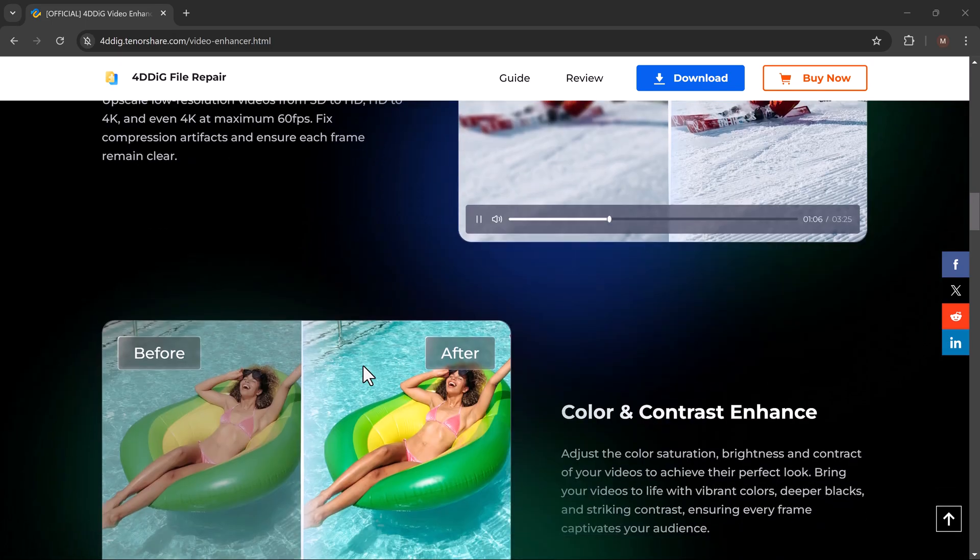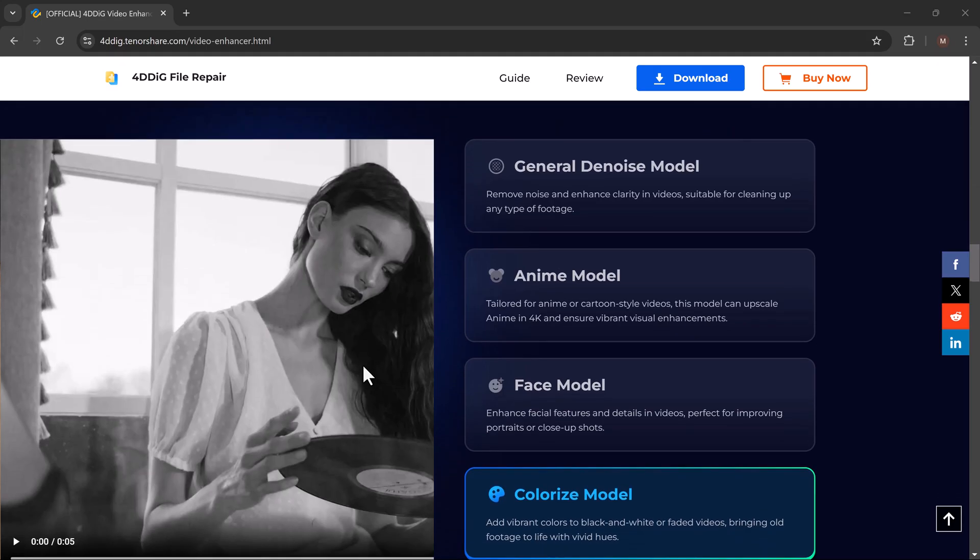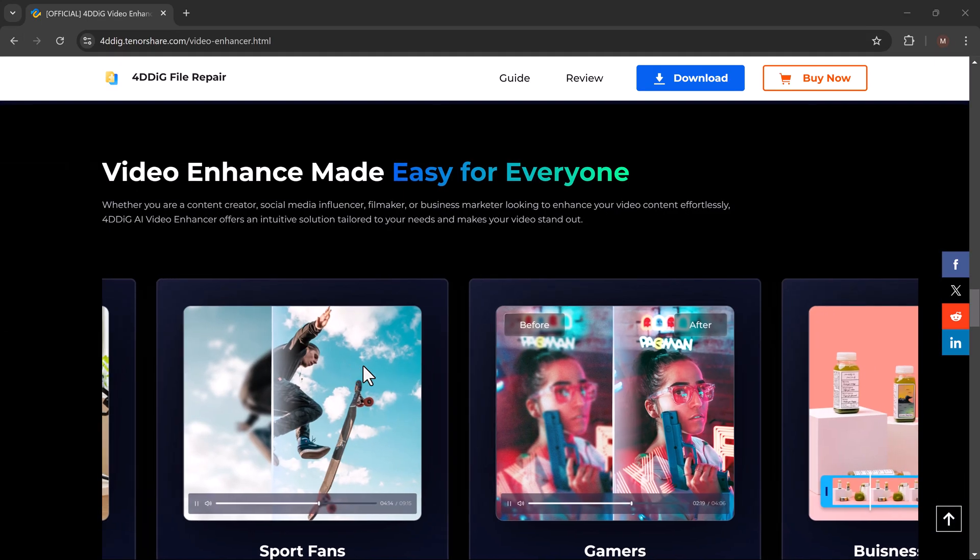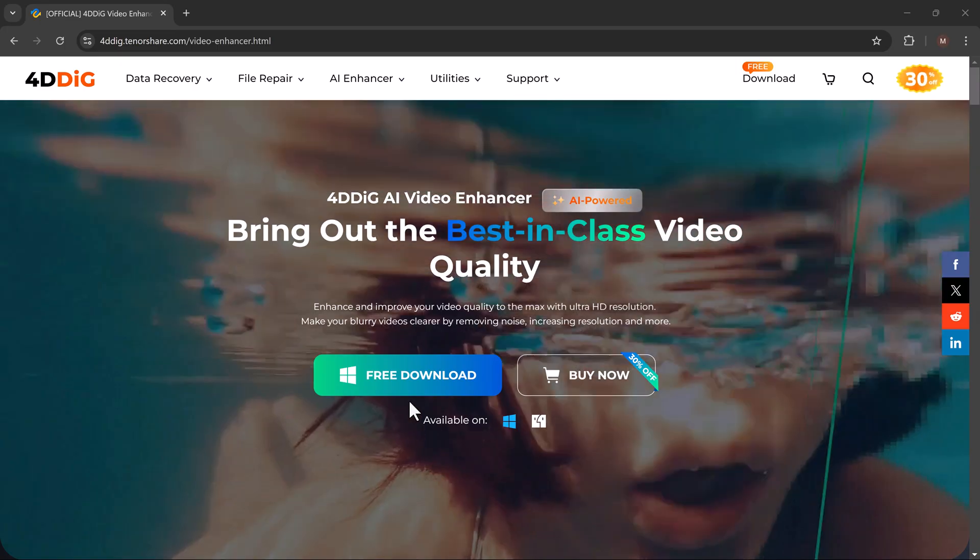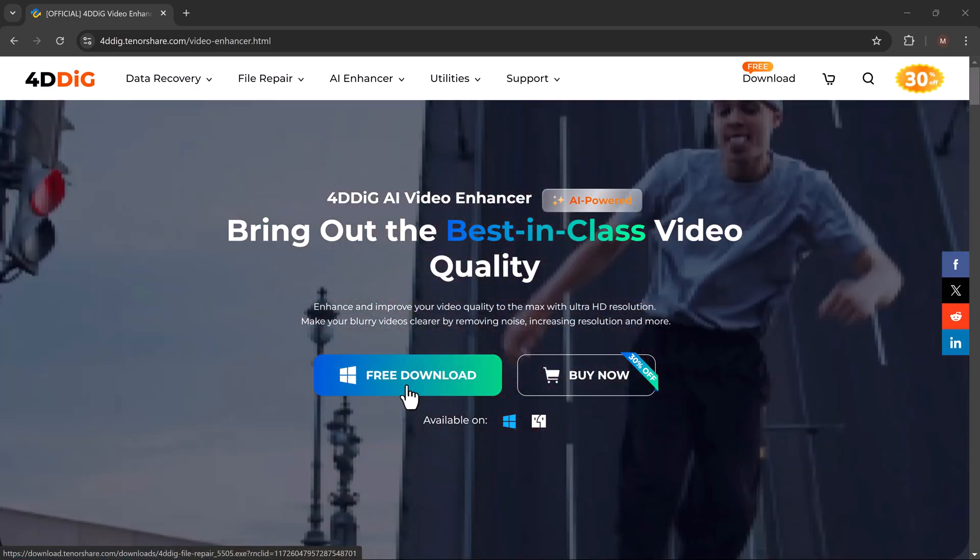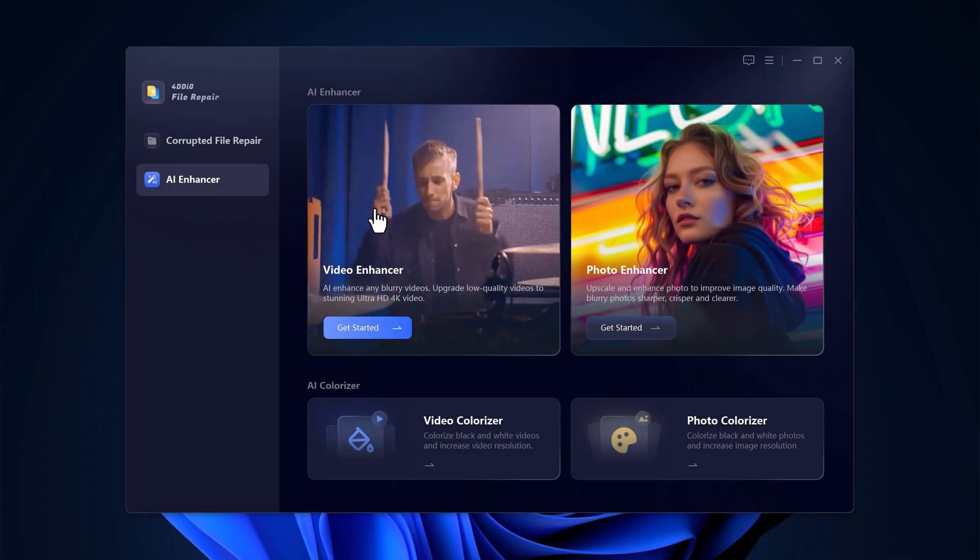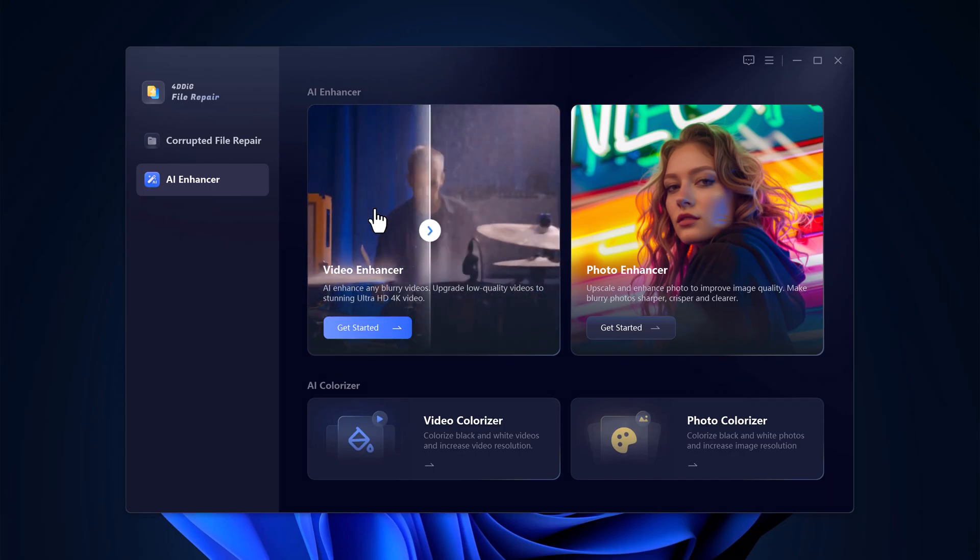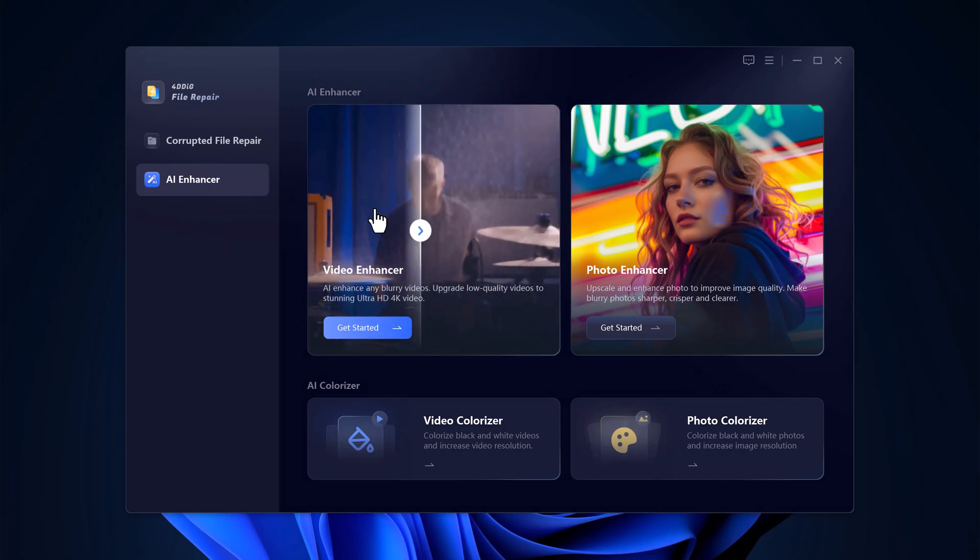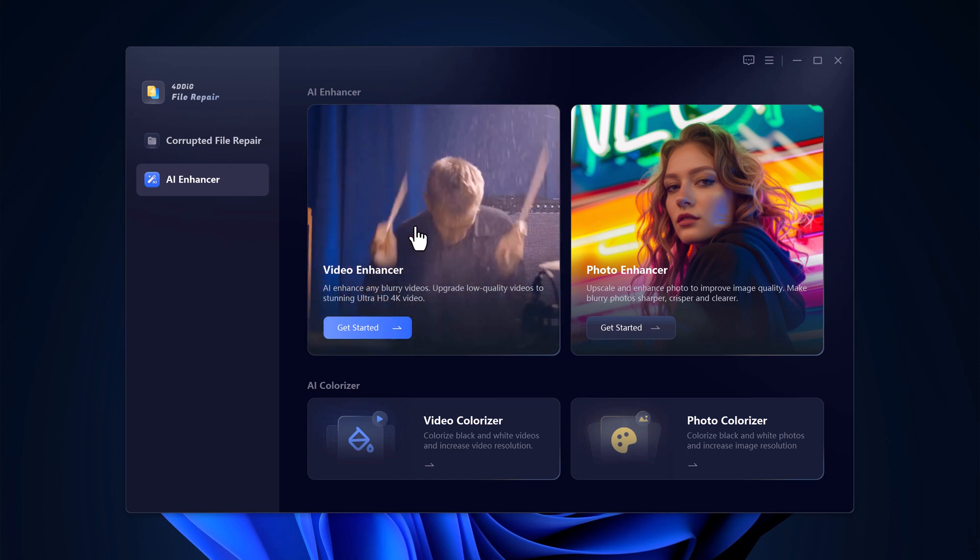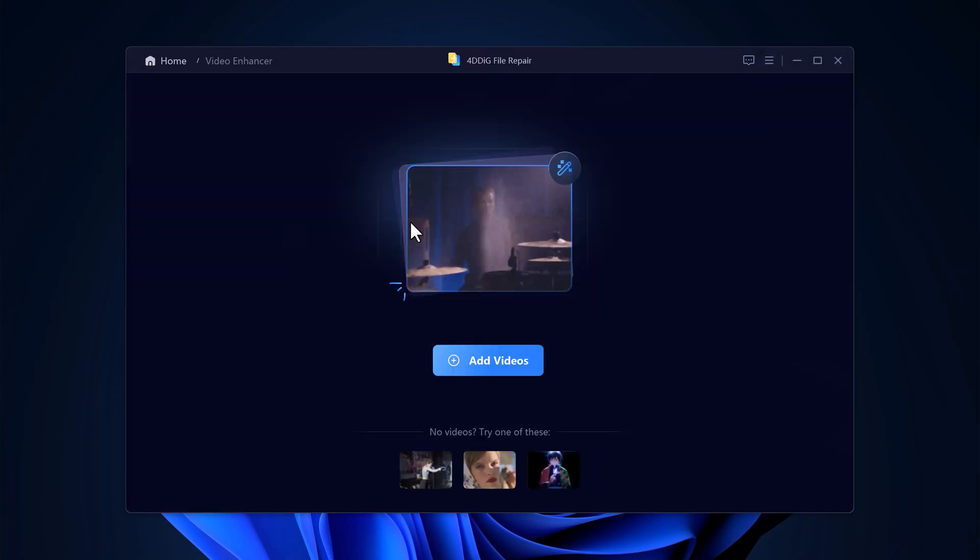Alright, let's get started with a step-by-step guide on how to use 4D Dig Video Enhancer to improve your video quality. You can find the download link in the description below. Once installed, open the program and you'll be greeted by a clean, intuitive interface, making it super easy to navigate. It offers different features: Video Enhancer, Photo Enhancer, Video Colorizer, and Photo Colorizer. Let's click on Video Enhancer.